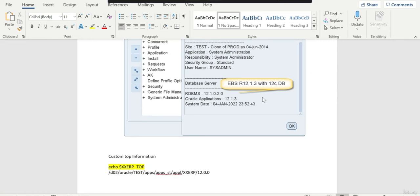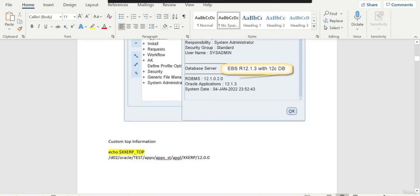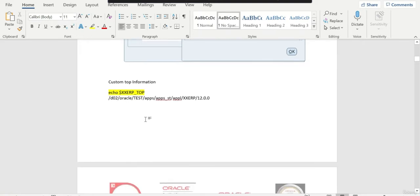Hi everyone, this is Kishar from appsdb.info. In the previous session, we saw that we have an application 12.1.3 with 12c database which we are going to upgrade to 12.2.10 and the database upgrade from 12c to 19c. That is a different topic, but I covered most of the steps in this particular session. I also added the custom top information which we are going to see after we upgrade to 12.2.10.